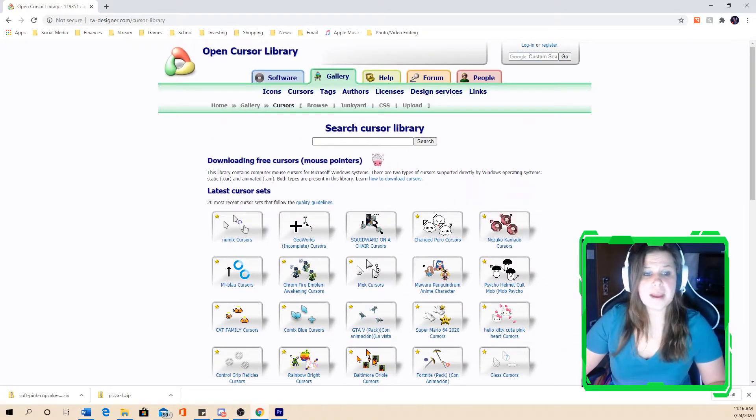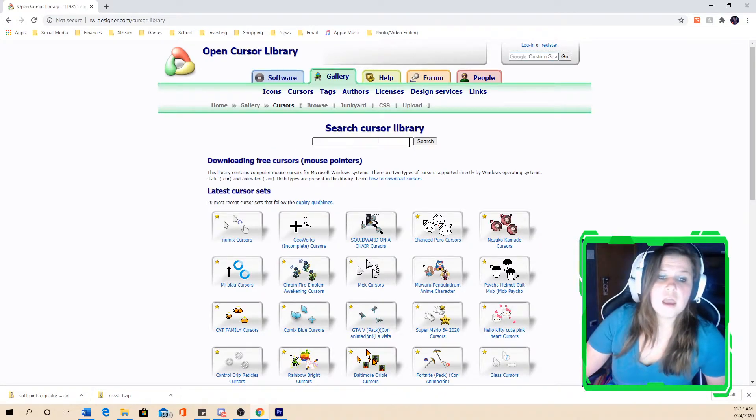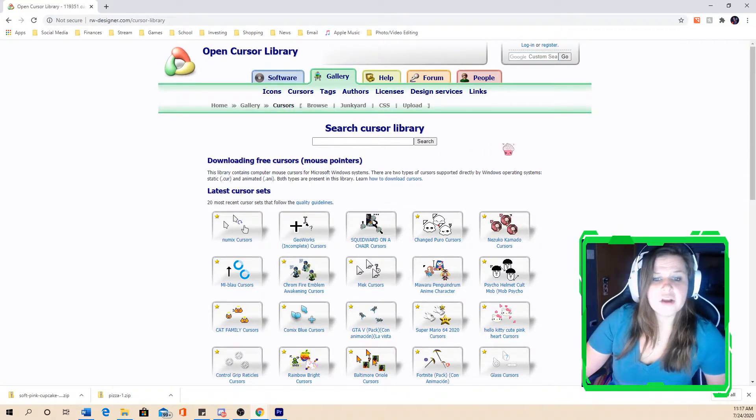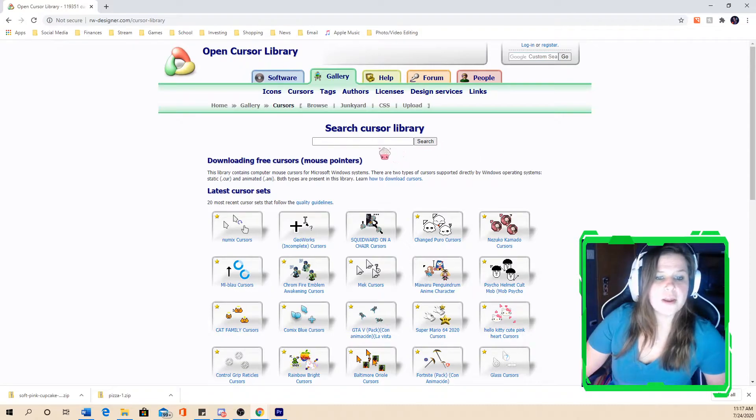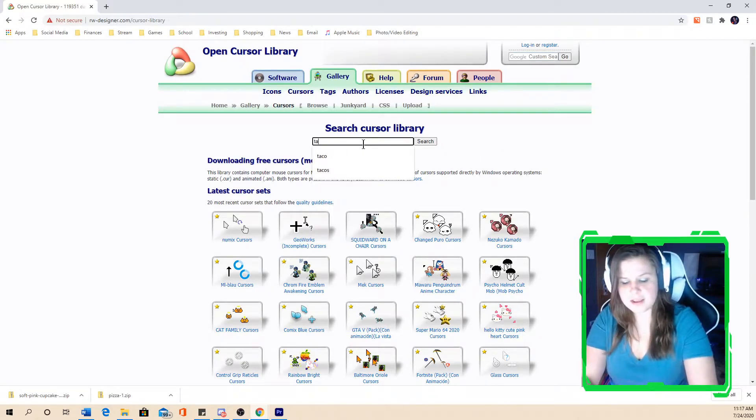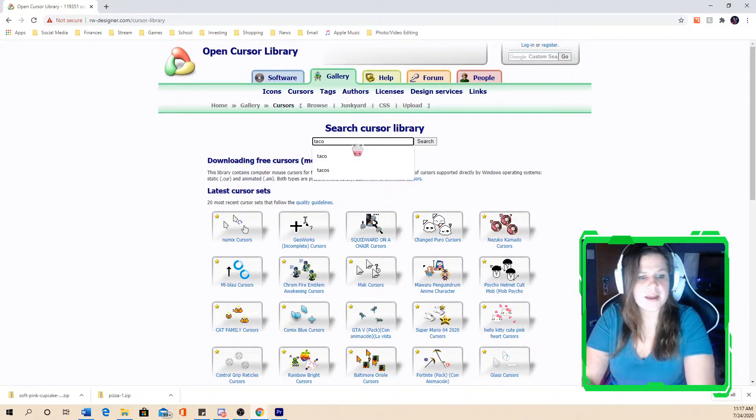If you have something in mind, all you have to do is go to the search cursor library. So as you can see, I have a cupcake one going on right now. But today, let's see, we're feeling a taco today.